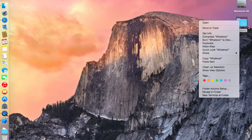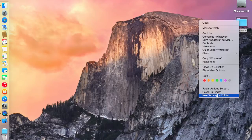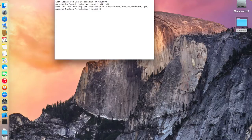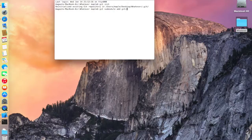Now, in the directory where you saved the project, right-click on it. Mine is on the Desktop, so I'll just right-click on it and select 'New Terminal at Folder'. The terminal is now open at the bottom.